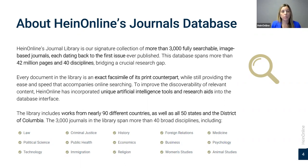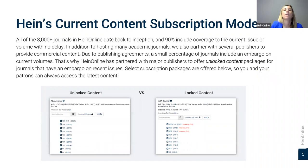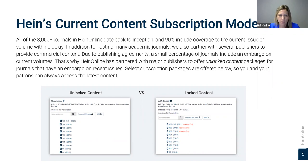If you're a subscriber to HeinOnline and have access to our journal database, our agreements with commercial journals typically allow us to put the historic content in the Law Journal Library, but we add an embargo — maybe a couple of volume delay or a three volume delay. You can still search across those journals; even if we can't put the current content in the Law Journal Library, we will index it so search results still appear. We offer current content subscription modules with publishers like Brill, Edward Elgar, Sage, and the American Bar Association, to name a few.